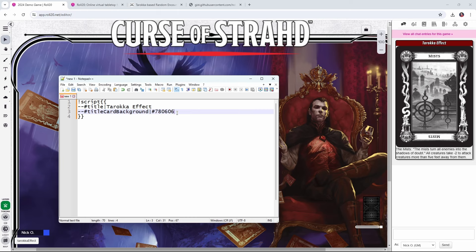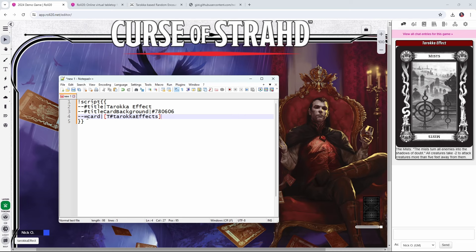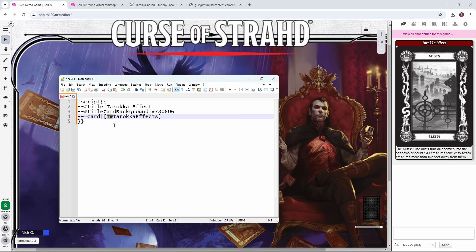Now what we need to do is have script cards roll on our table to randomly choose one of the Tarokka cards. That's going to be done with this line here. What we're saying here is we are rolling on the Tarokka effects table. So right here, this is the name of the table. And then the capital T hash mark tells script cards to roll on a table called Tarokka effects.